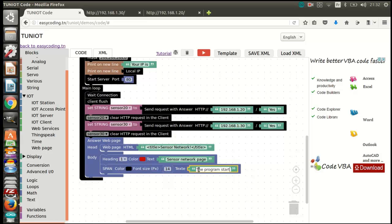I will also display the number of seconds since the program started, just to be sure that my server is working.